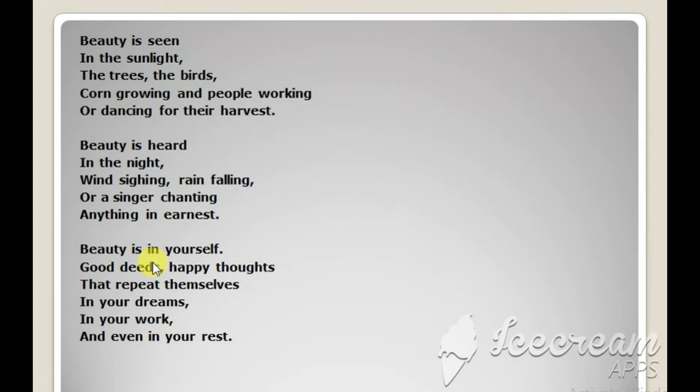People can become beautiful. People look beautiful through their actions, through their good deeds.